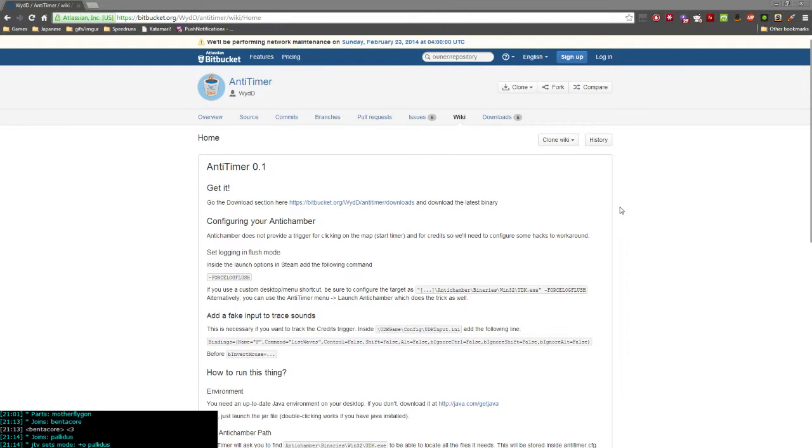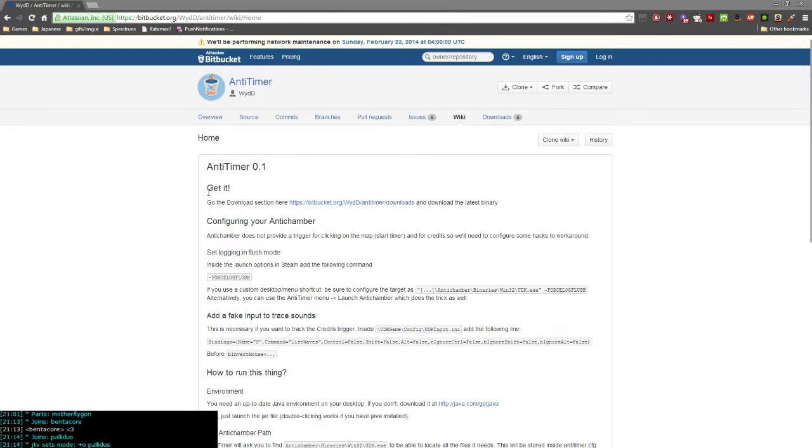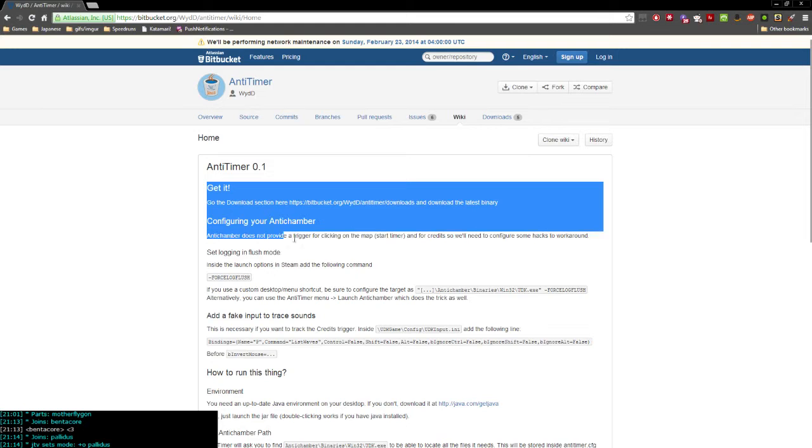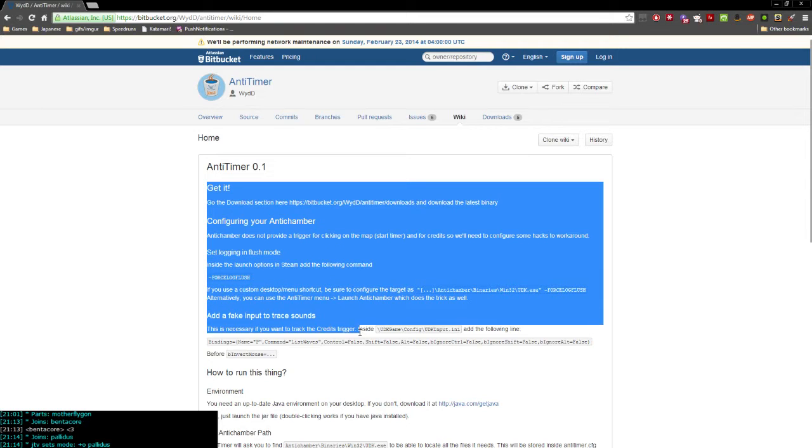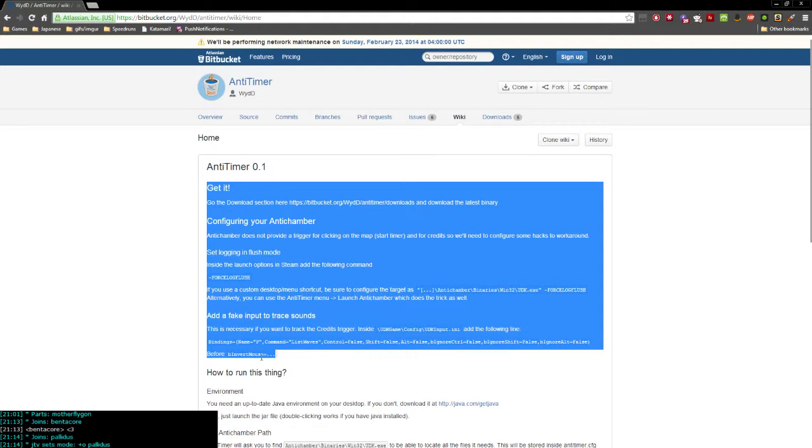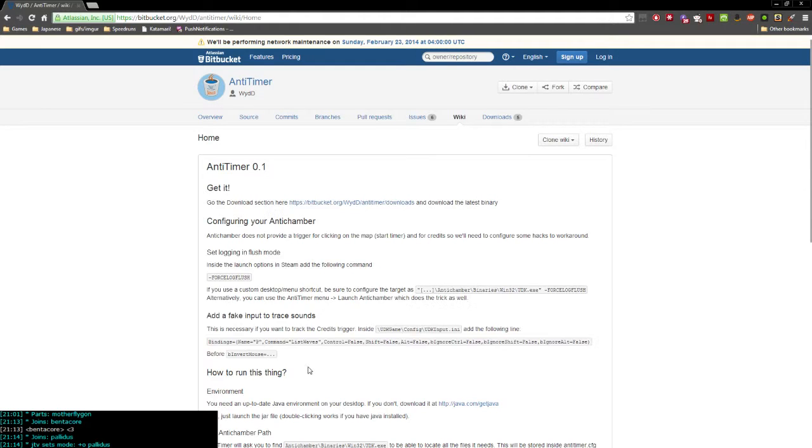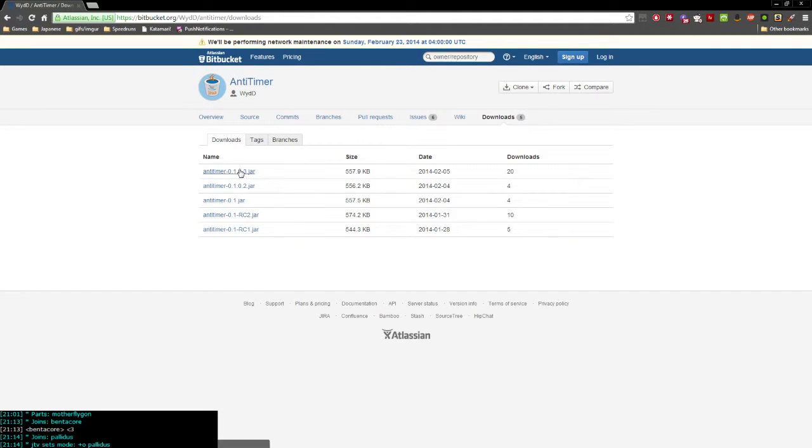Alright, so I'll get started. First, you want to download AnyTimer. Just go to bitbucket.org slash w y d d slash any timer slash wiki slash home. Everything right here is the only config you're going to need to do. The link should be in the description. Go to downloads and download the newest version, right now it's 0.1.0.3.